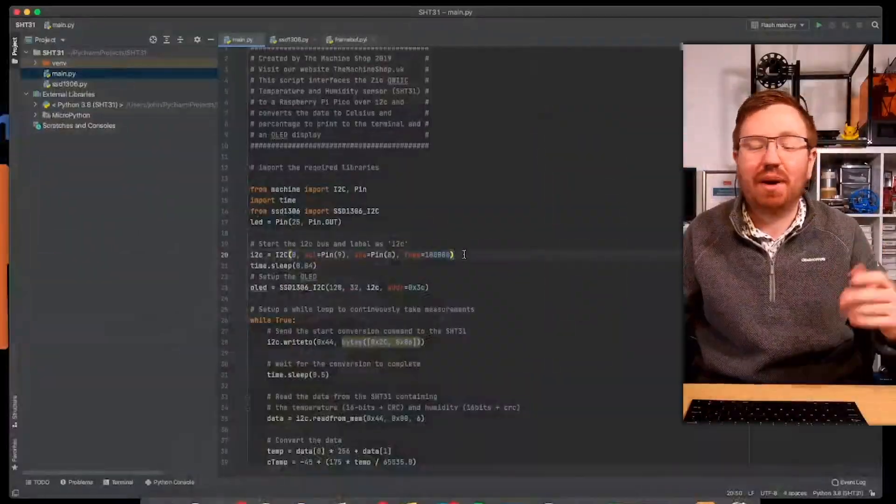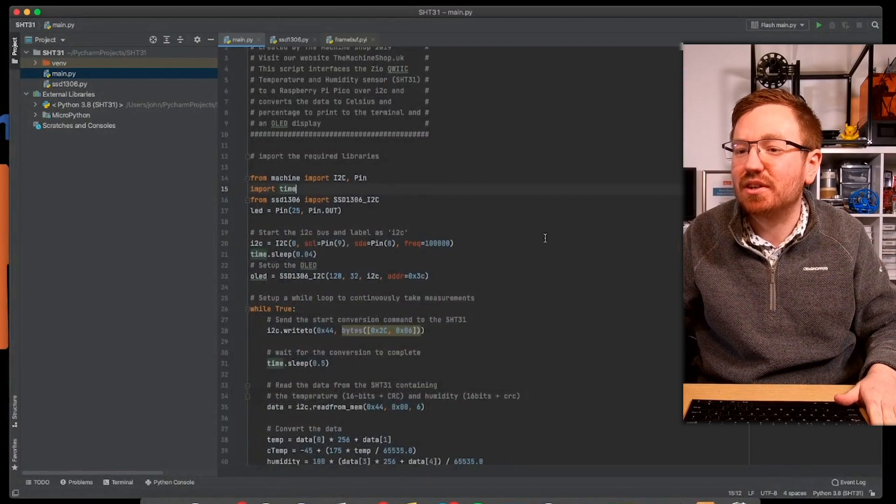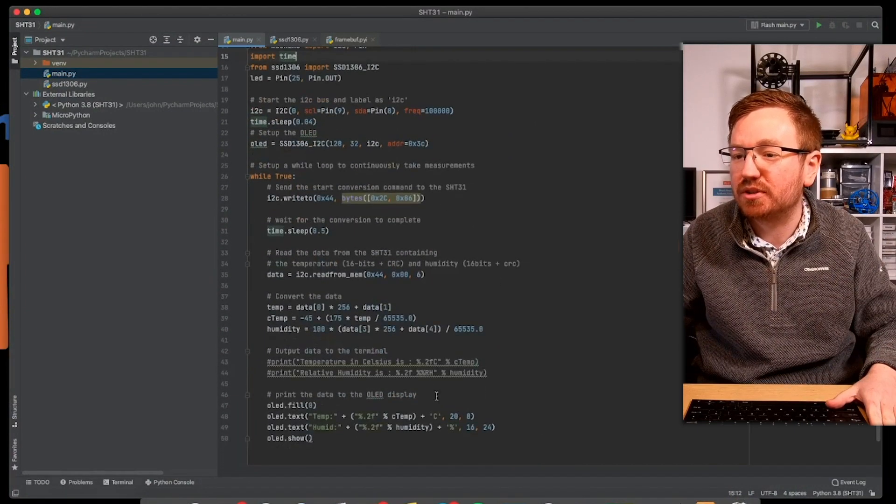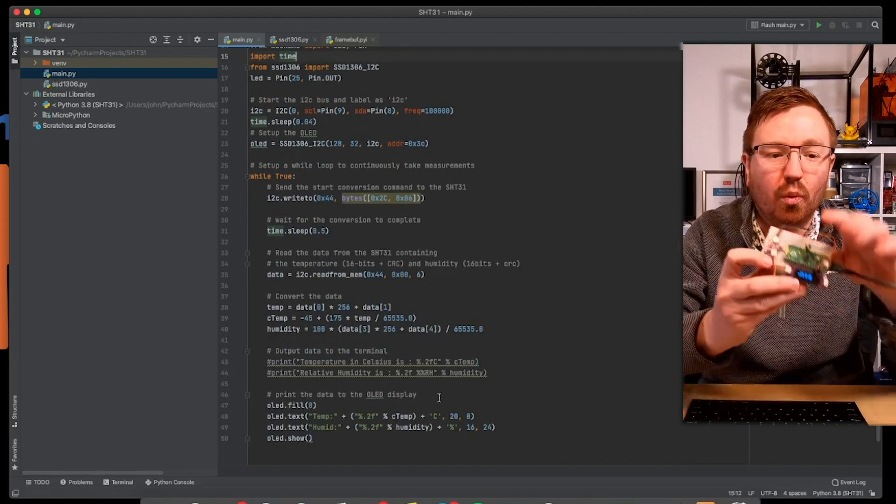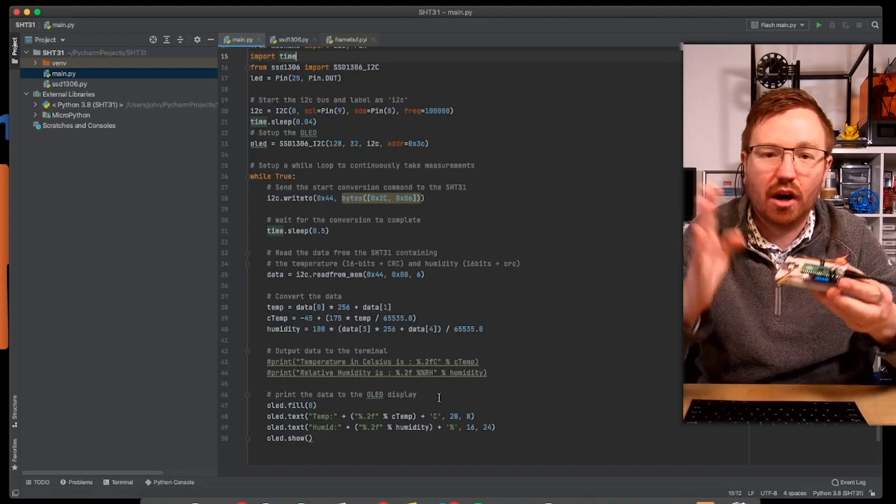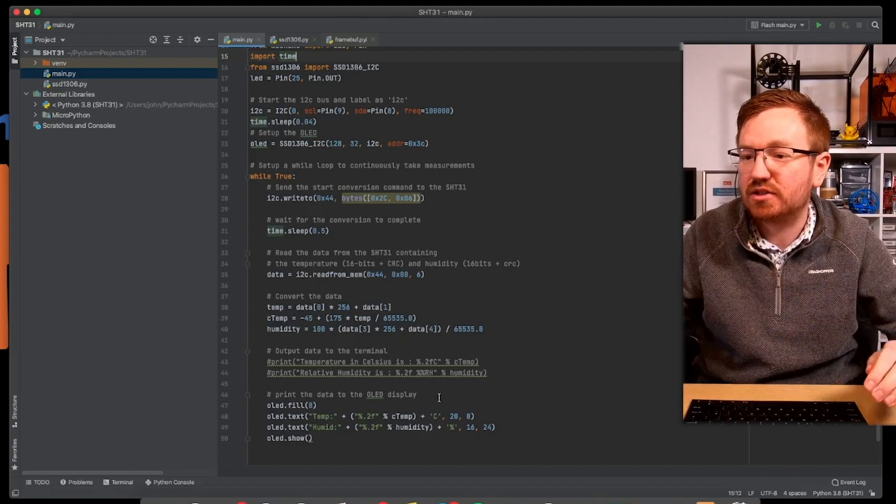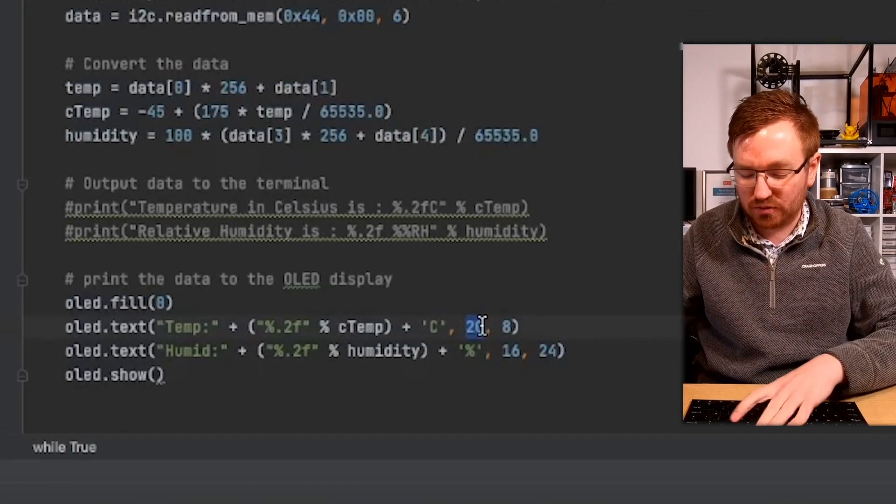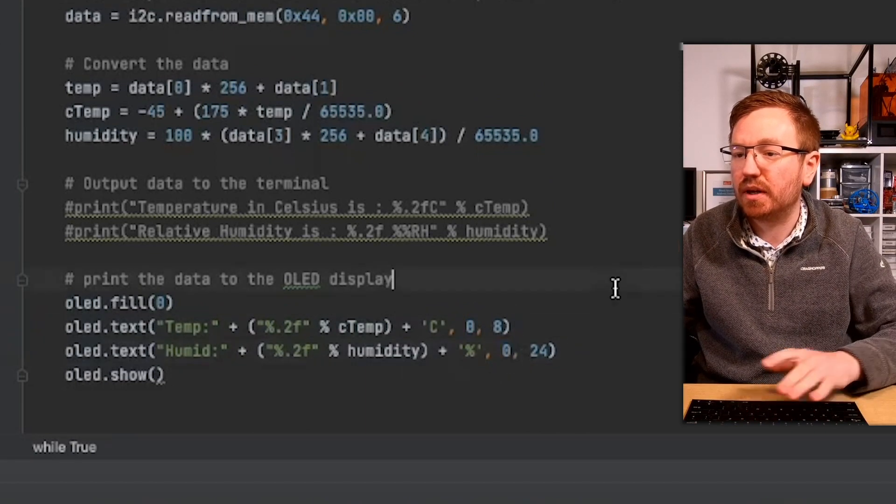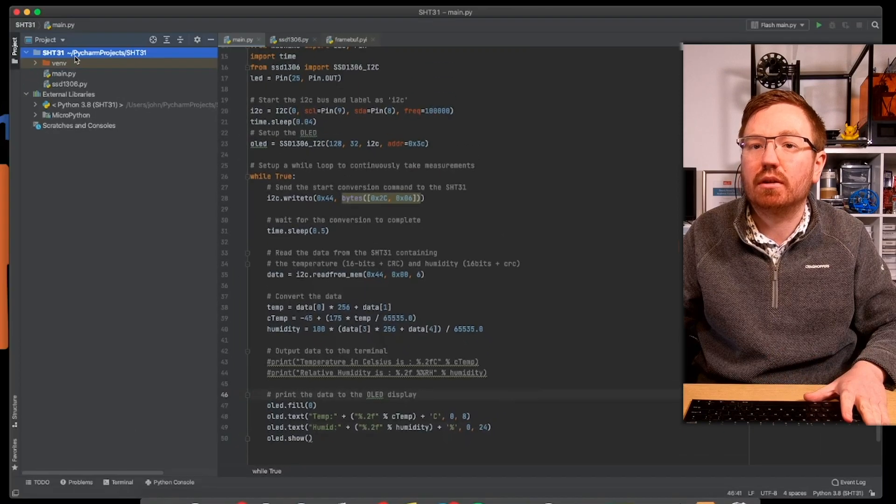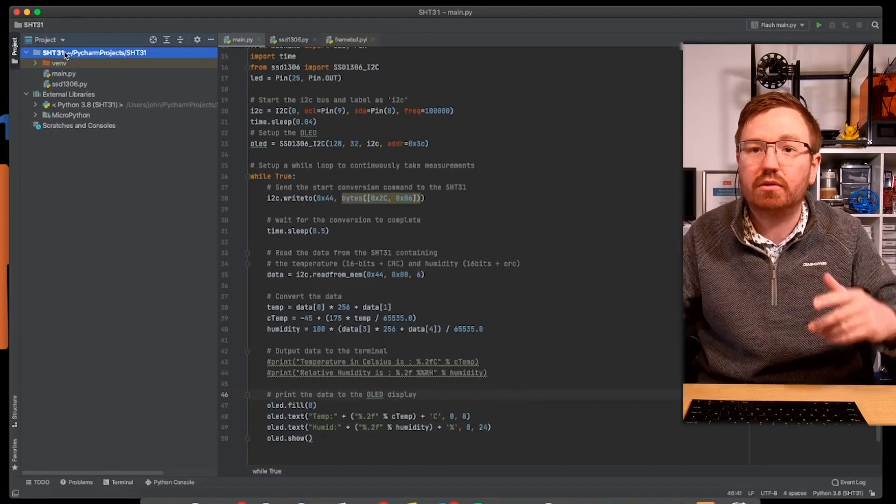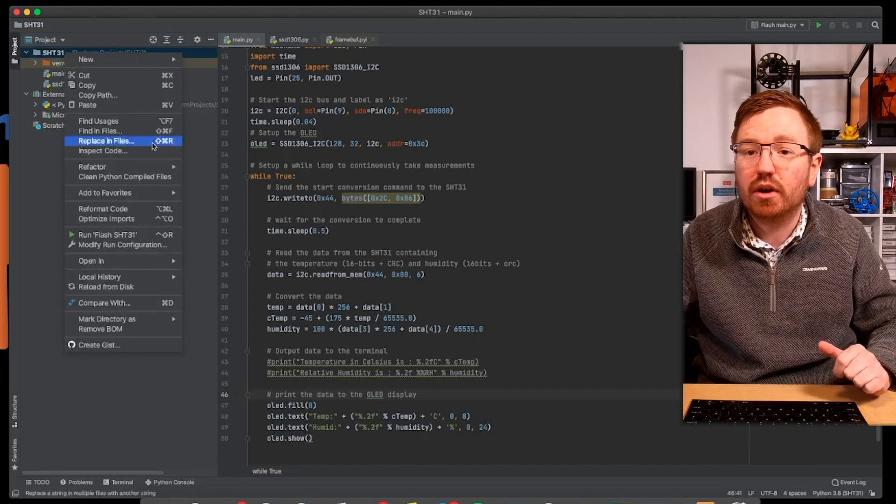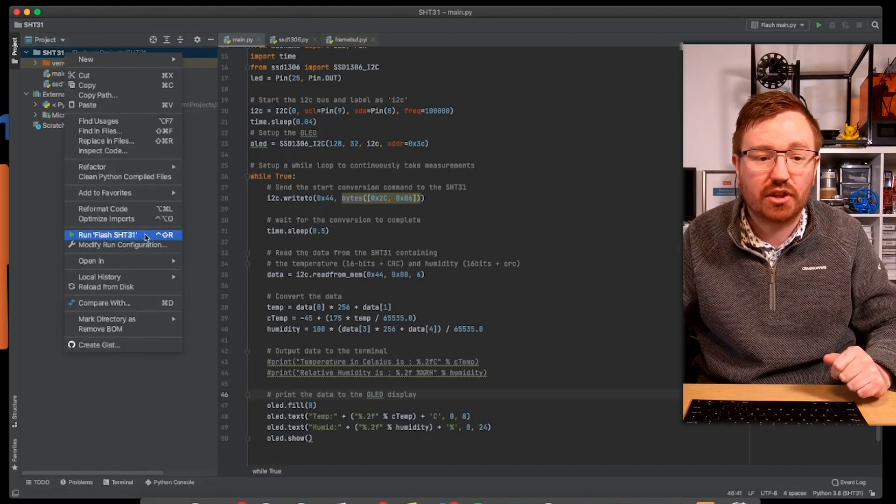Anyway, so back into here, what we need to do is I need to flash this over to my device. Now, what I want to do is I actually want to change where on my screen this information is. I don't like it being in the middle. I want it to be butt up against the side. So I'm going to change my X coordinates here to zero and zero. There we go. So I'm changing those values and I'm actually going to download the whole thing, the whole project. So if you've got a project where it's got multiple files, you right click on the folder right at the top and you go run flash sht31.